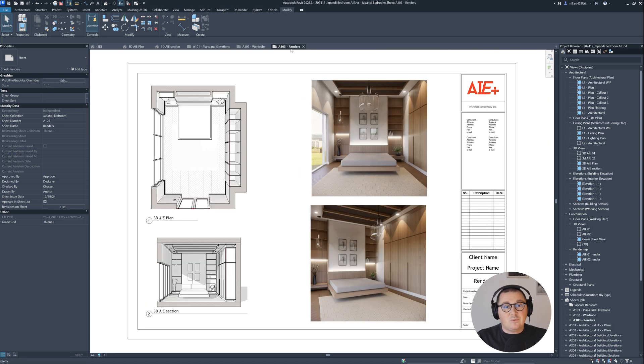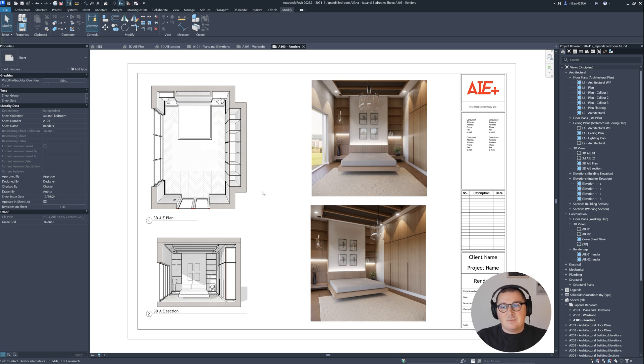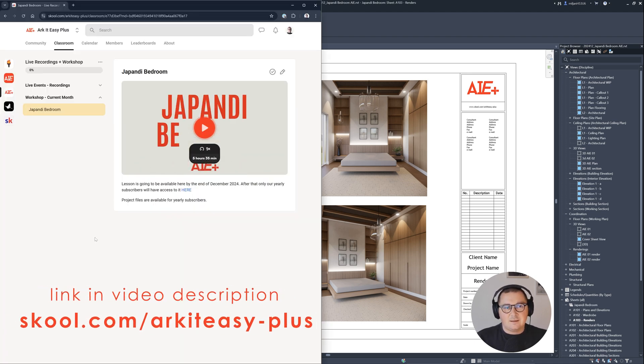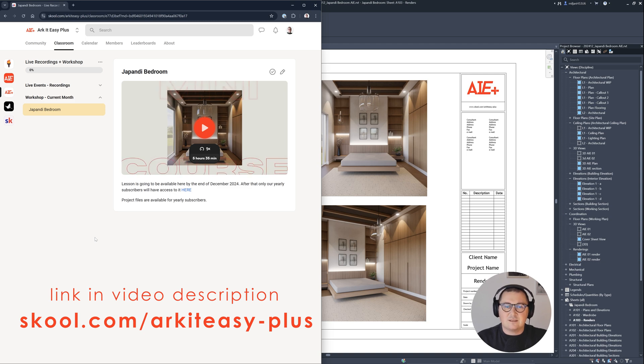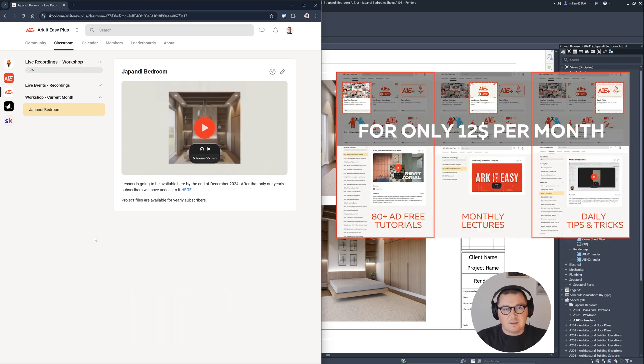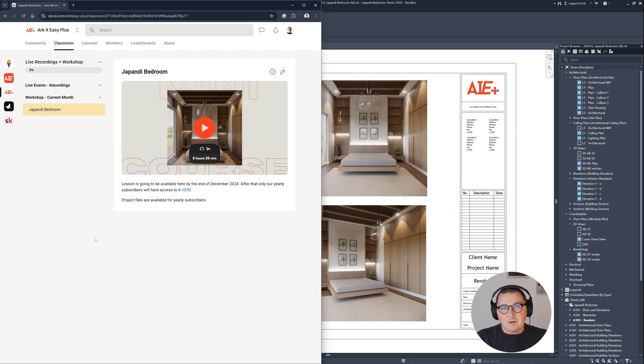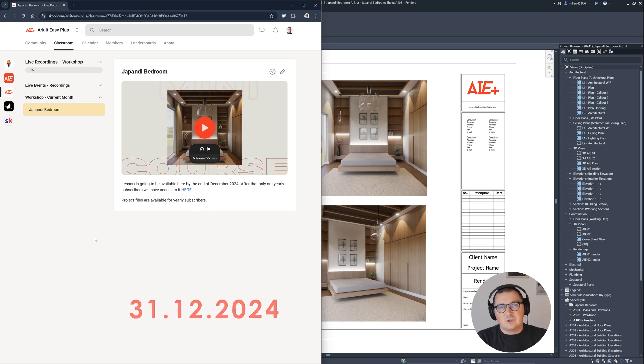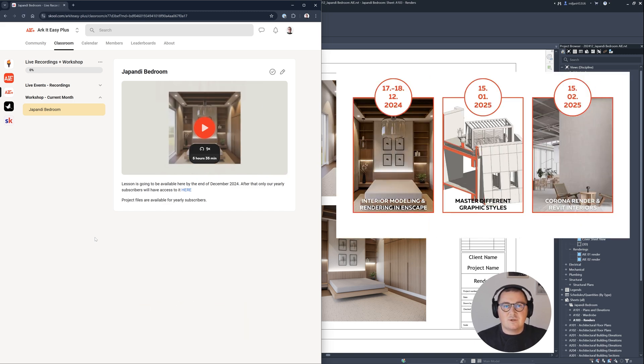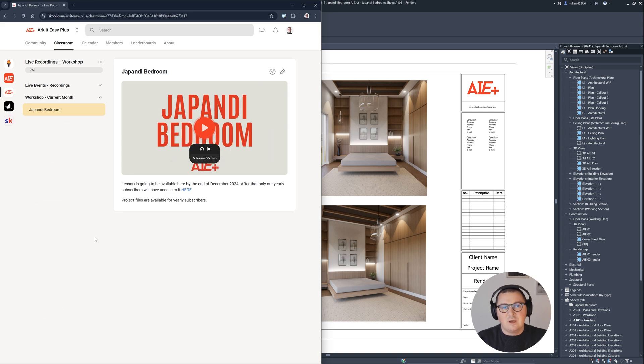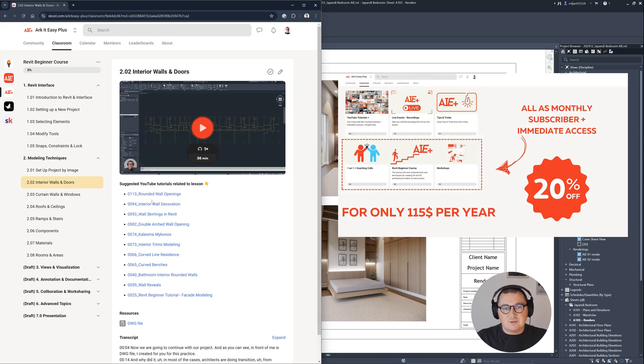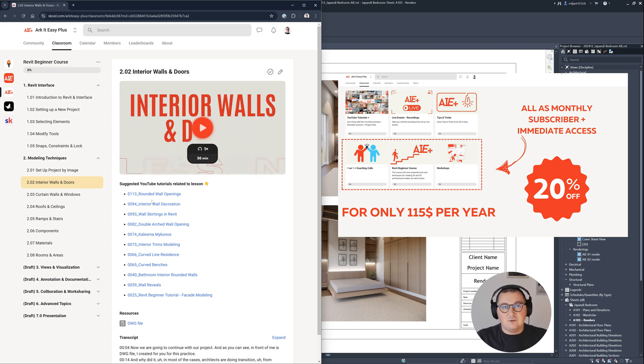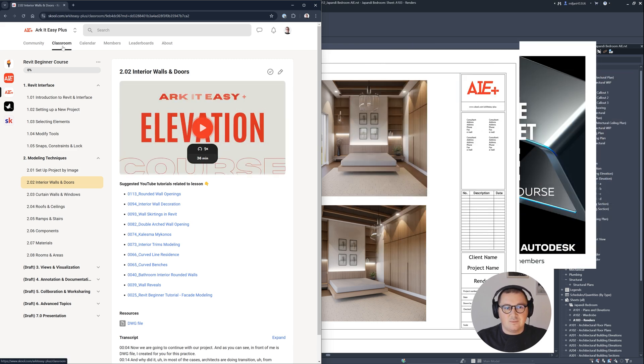Perspective sections and plans are a very important part of the presentation, but also in this mini course I showed how you can create photorealistic renders using Enscape in Revit. At Architeasy we have the plus group for only $12 per month, available by 31st of December. With a yearly subscription you'll save 20% and for $115 you can get this Revit architecture course as well.